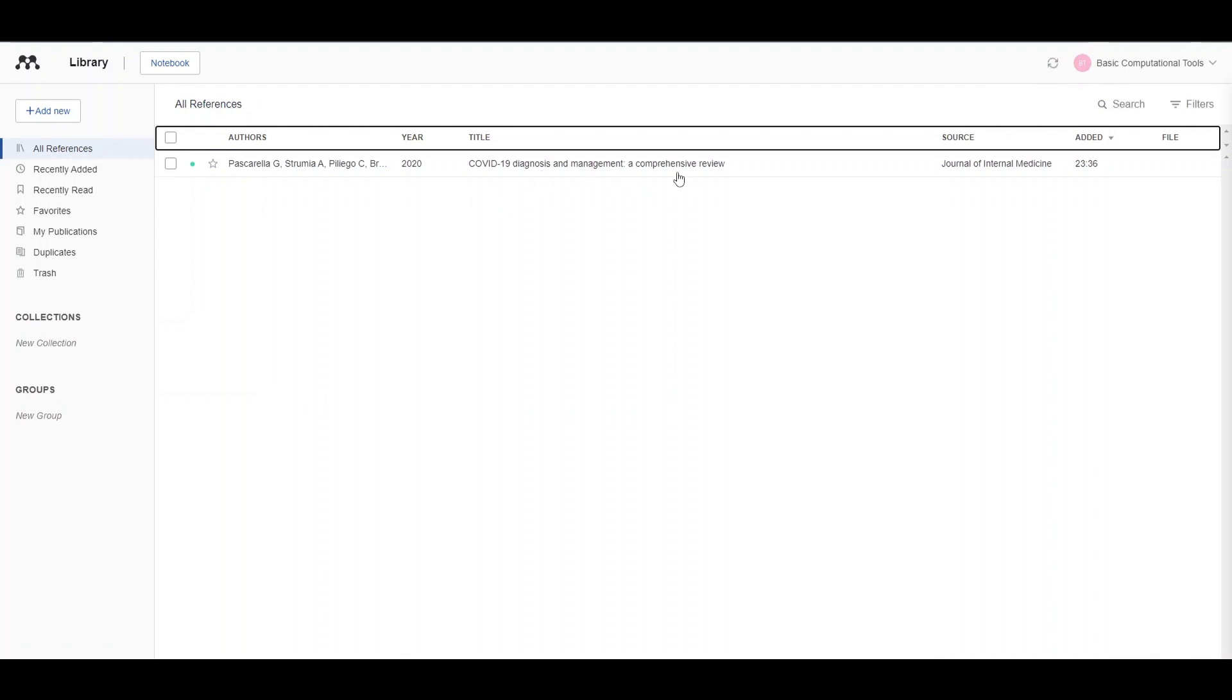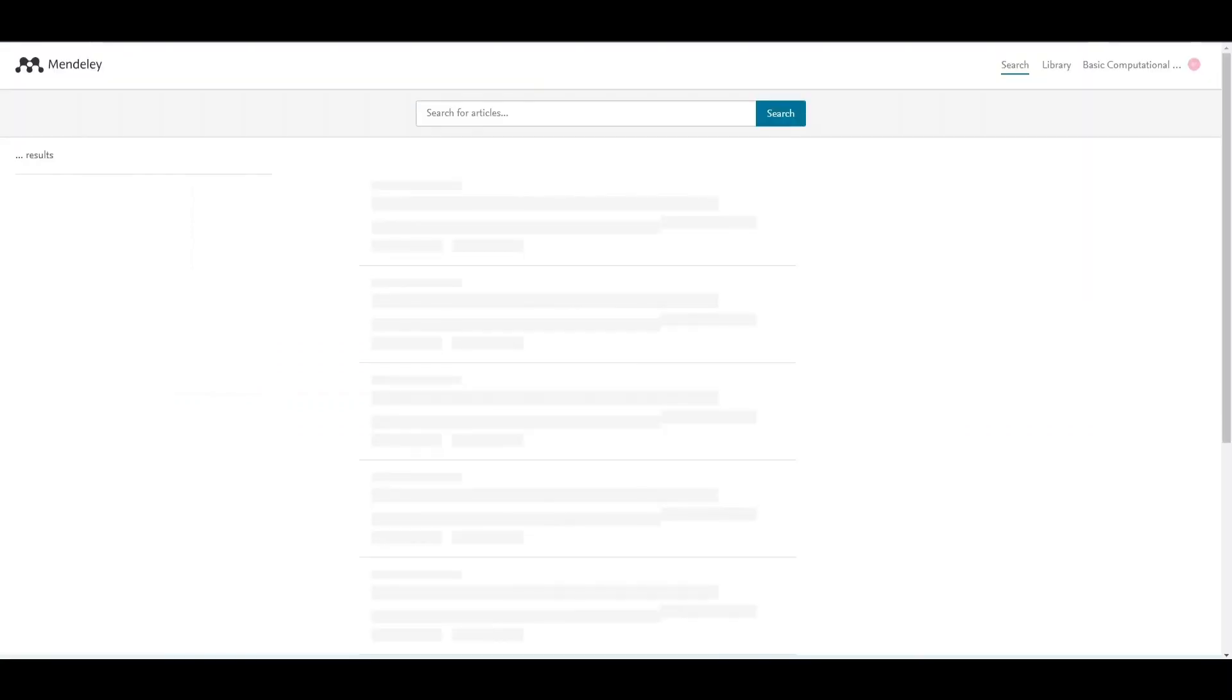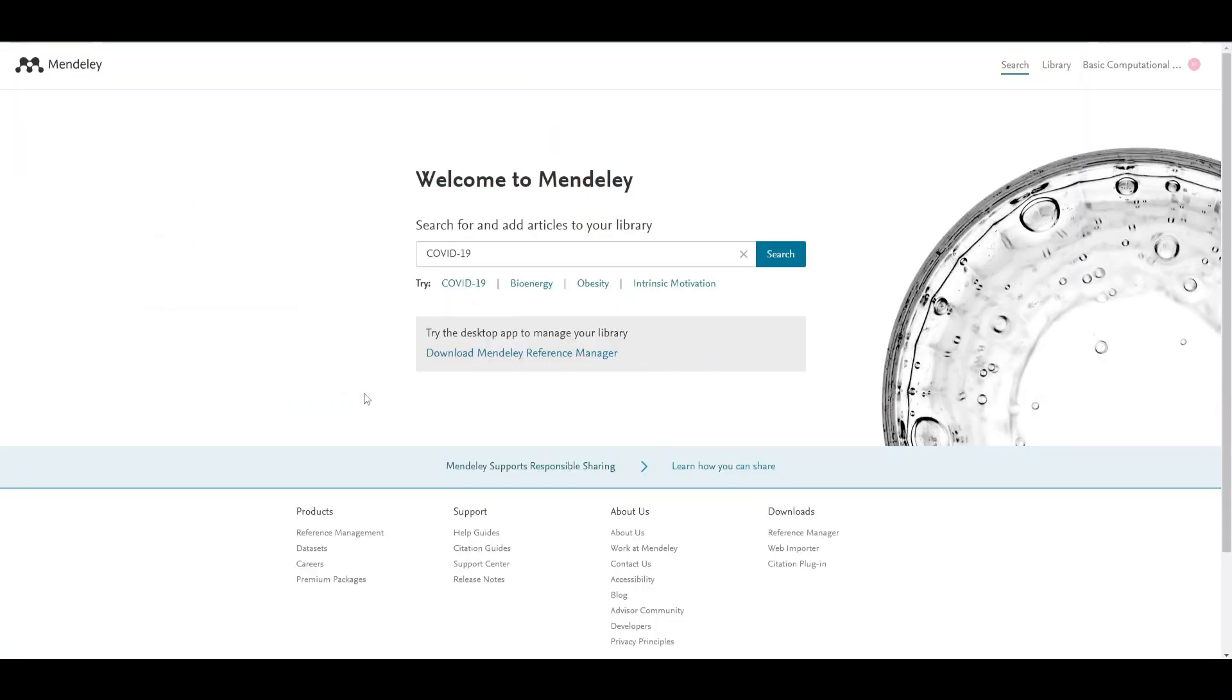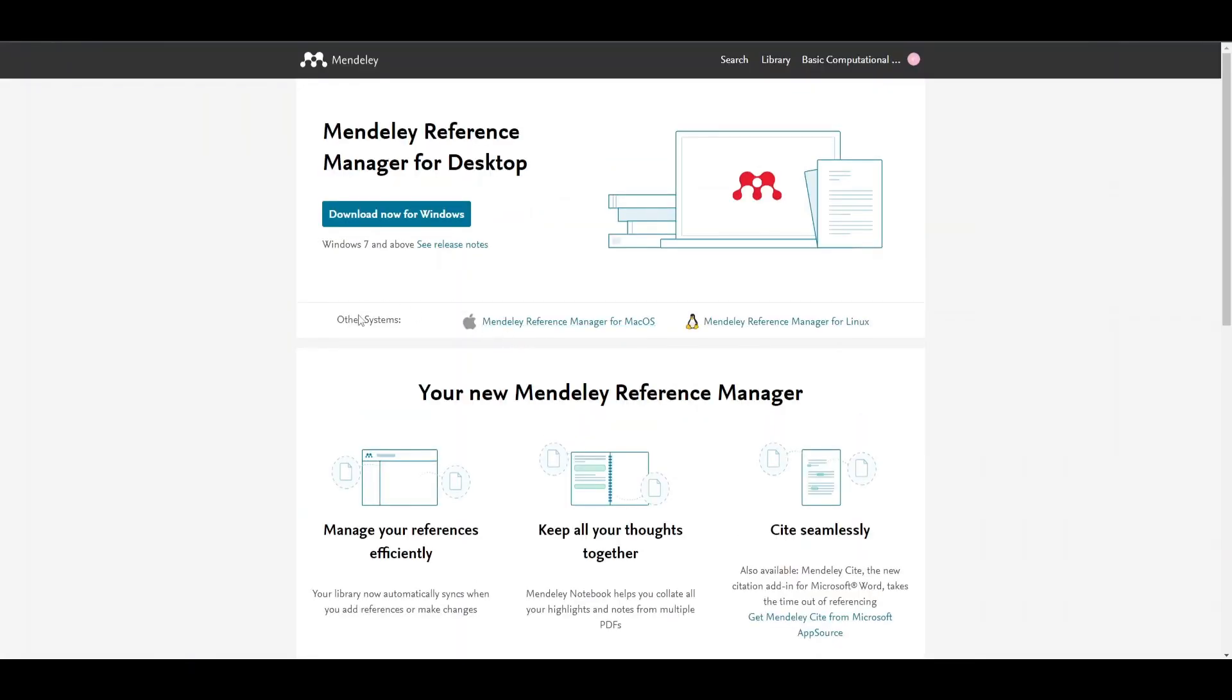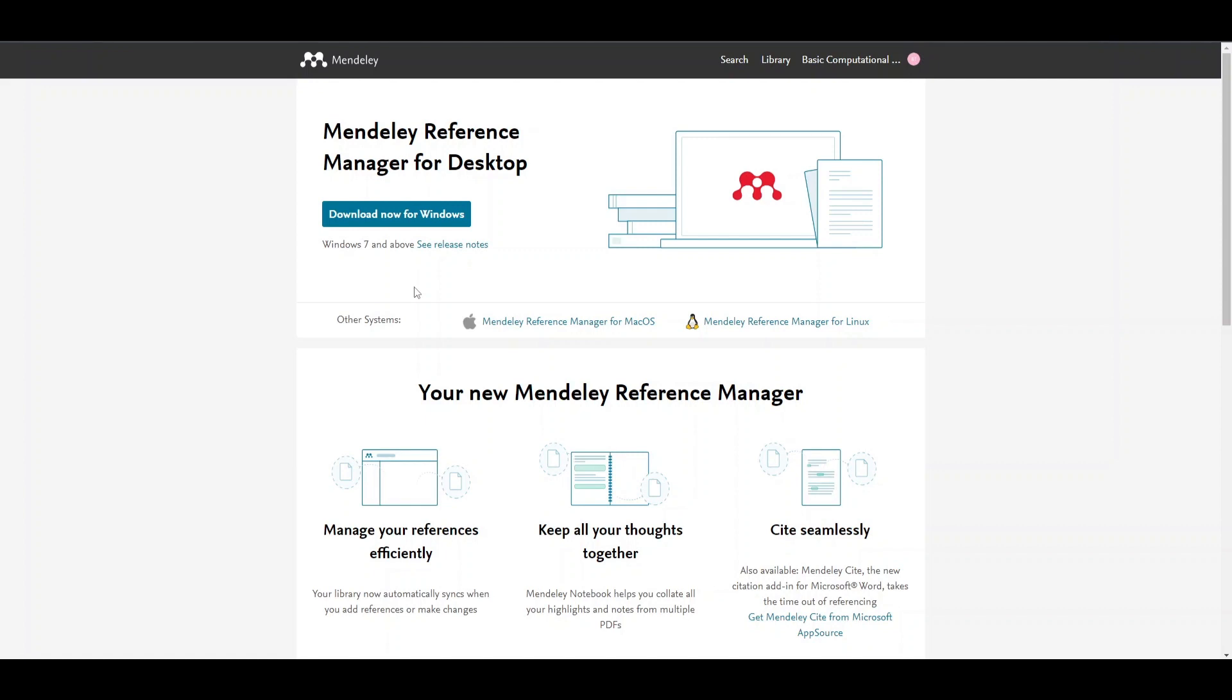You can also add a desktop app by clicking on download Mendeley reference manager. The desktop app is available for Linux, Mac, and Windows. You can download it on your respective operating system, but I would highly recommend not to download the latest release of Mendeley.